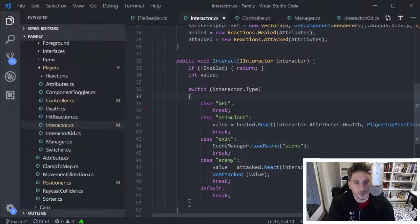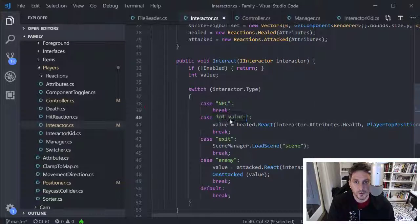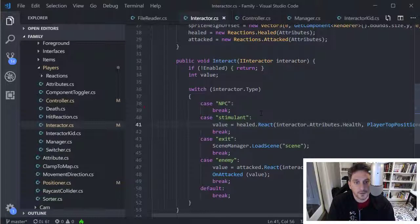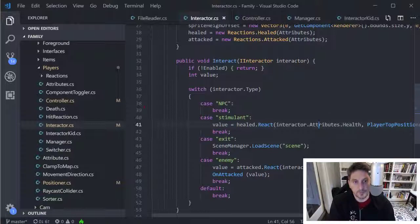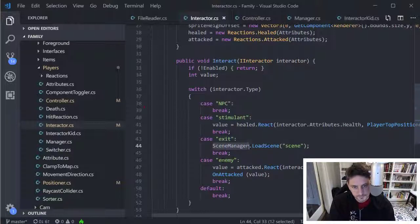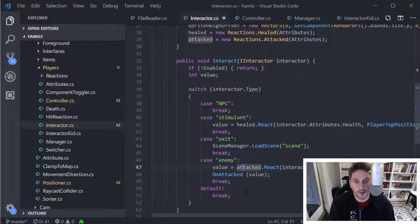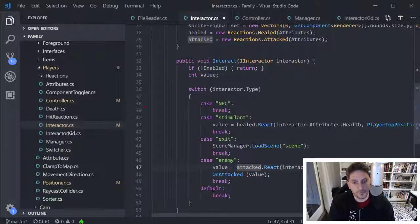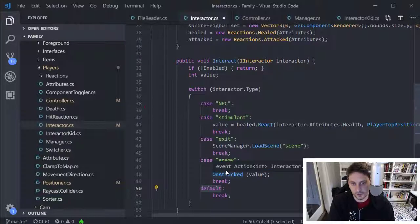So basically if they run into an NPC that doesn't do anything, if they run into a stimulant, it's going to heal them by whatever amount is attached to the attributes on the object, attributes that they ran into. If it's an exit, it'll just load the next scene. If they run into an enemy, it's going to treat that like an attack and handle that appropriately. And then if for whatever reason, the interactor doesn't have a type, it just does a default, which is do nothing.